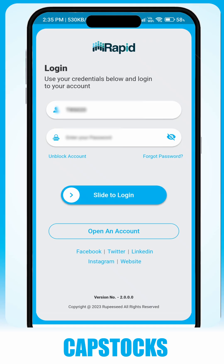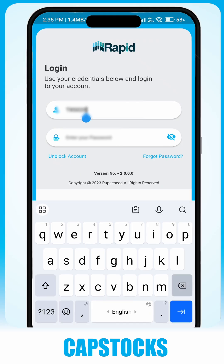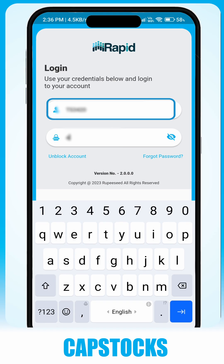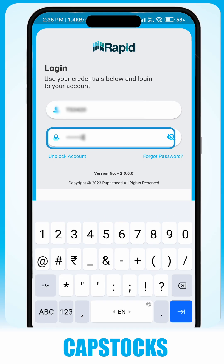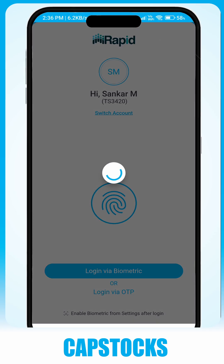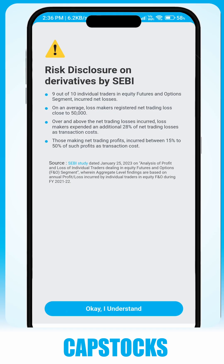Open the app on the login screen. Enter your user ID and password, then slide to login. Use biometric or OTP to proceed.